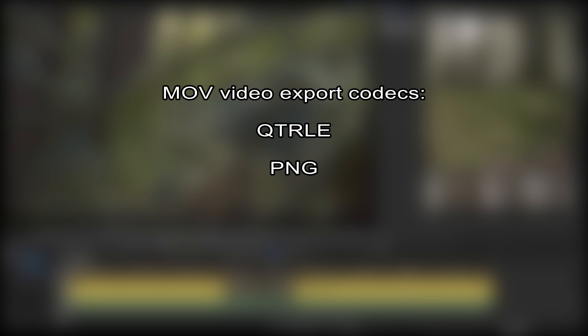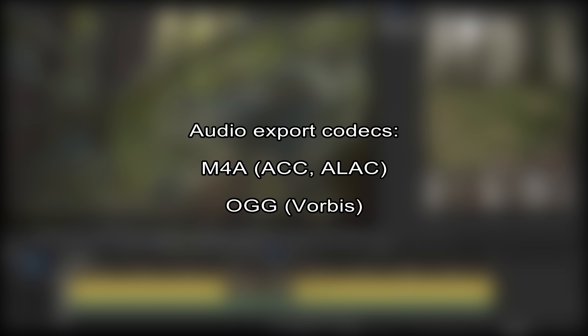For exporting, the following MOV video codecs are supported: QTRLE, PNG, MJPEG and JPEG2000, as well as the audio codecs M4A and OGG.